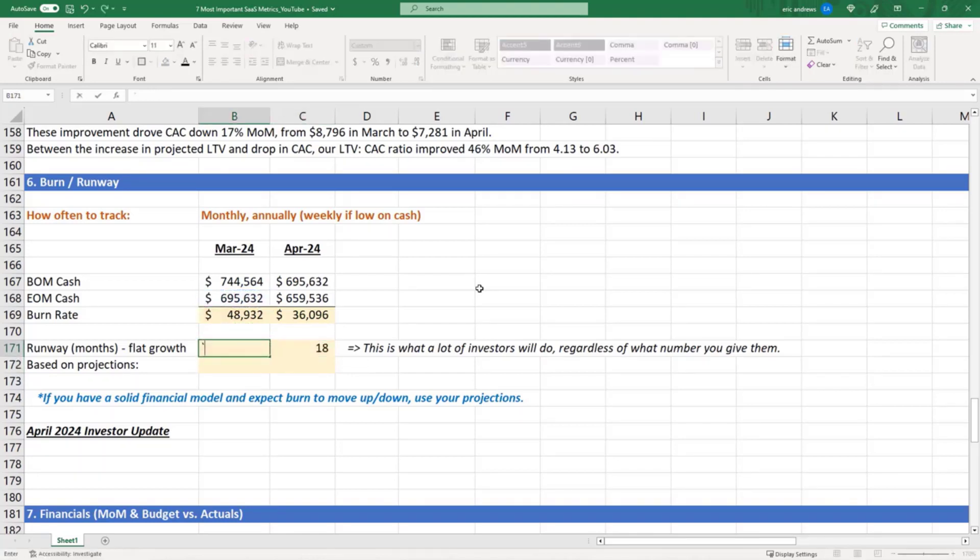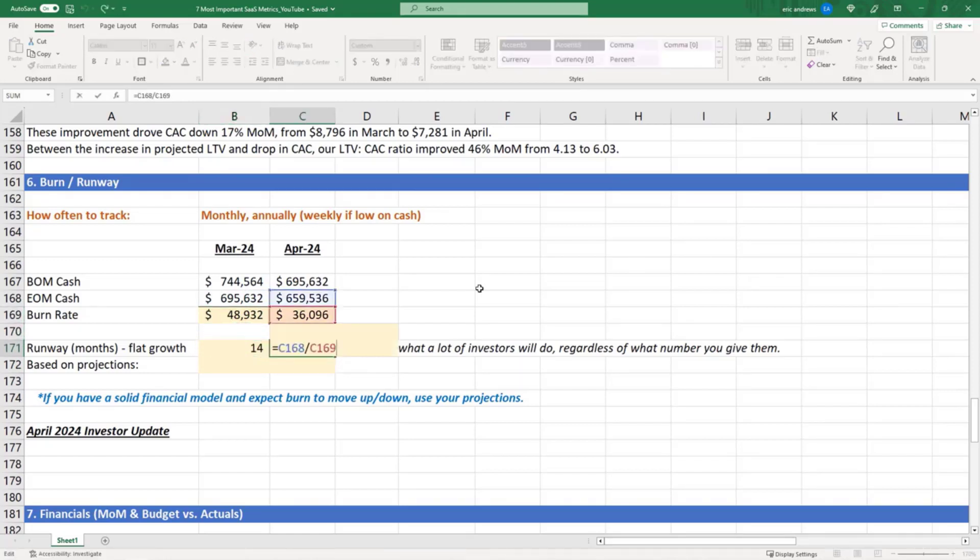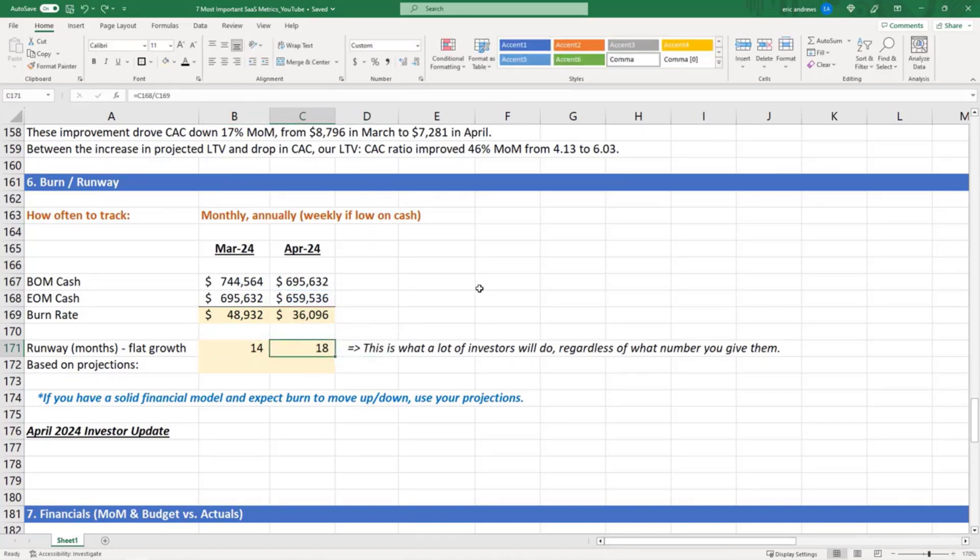And so they'll say, okay, if they keep burning this amount of money each month we have 14 months of cash, and if they keep burning this amount each month they have 18 months of cash. So a lot of investors do this even if you give them a projection and say no it's a specific month, they'll just do it like this.